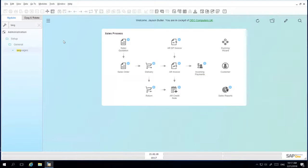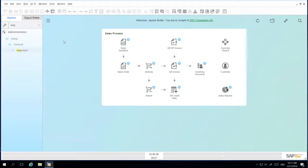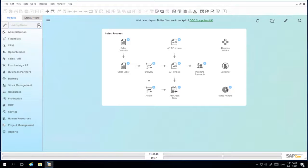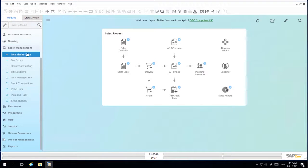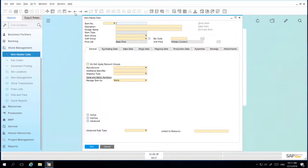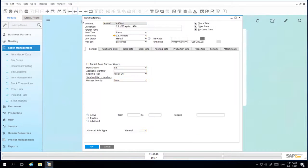You can also translate objects when working with foreign business partners. For example, let's open up the Item Master Data. We've selected a printer item.